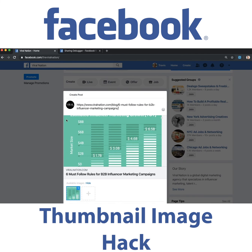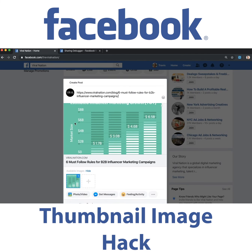And that's my tip of the day of how to get Facebook to recognize and auto-pull in the thumbnail or cover image of a blog or an article.